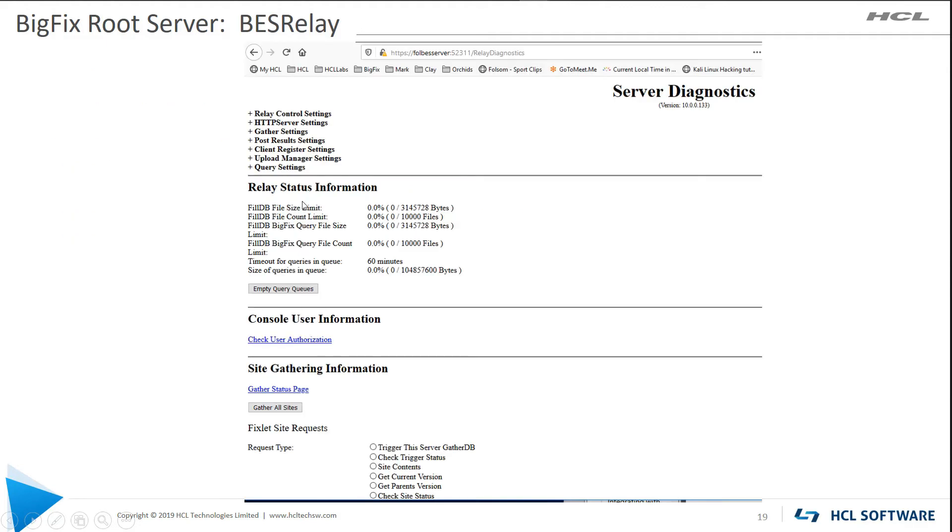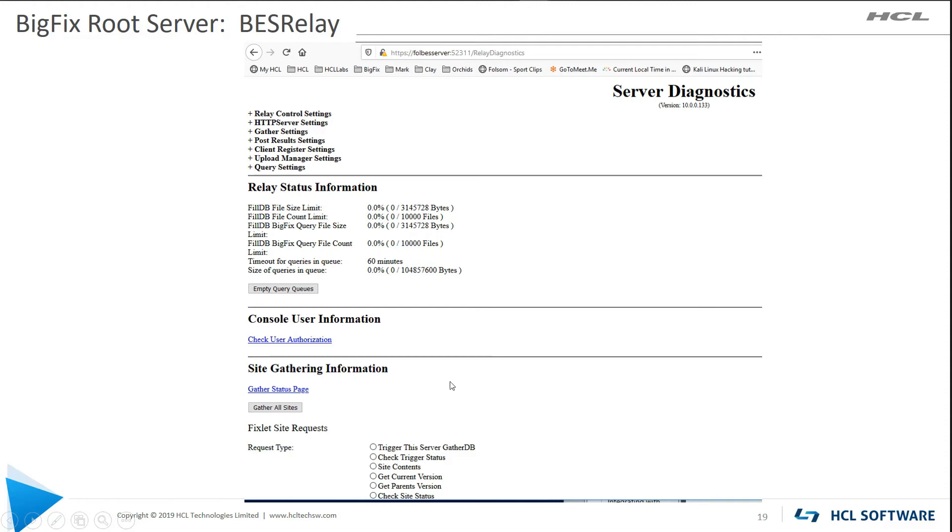So once that's set, this is the type of data that you're going to see. You have all of the relay control settings, how your HTTP server is set up, the gather settings, lots of information in here. You click on the plus, and I'm not going to cover that here because it's just too much to cover in this short amount of time.